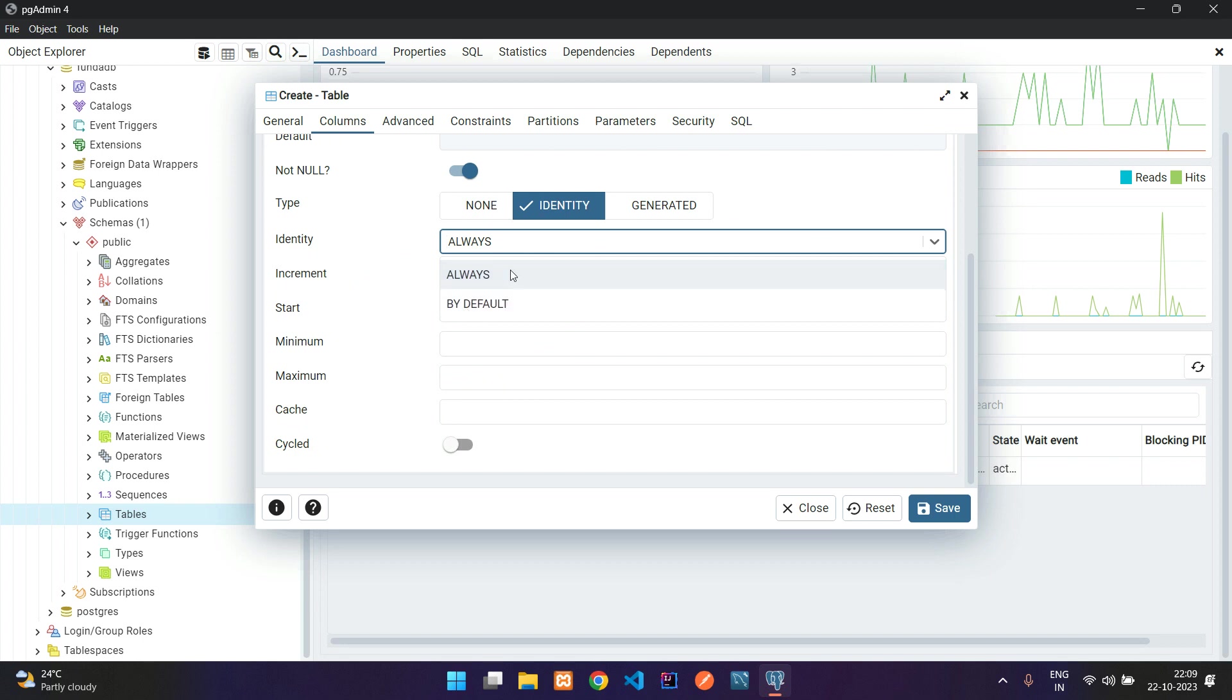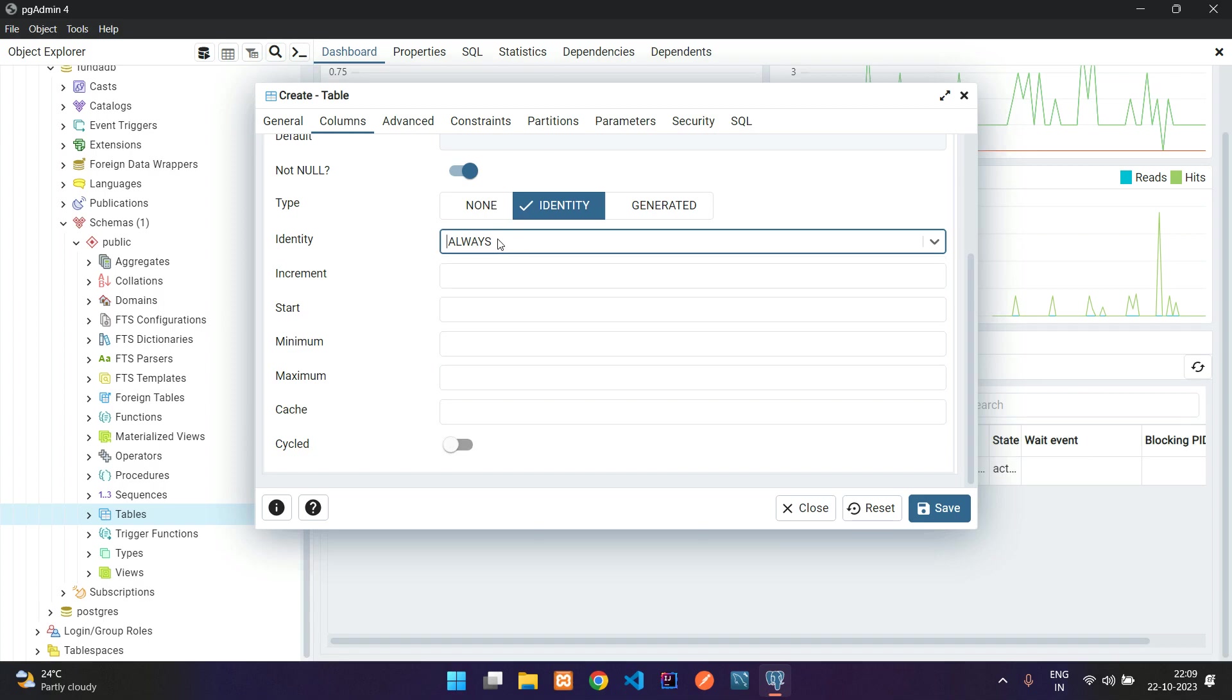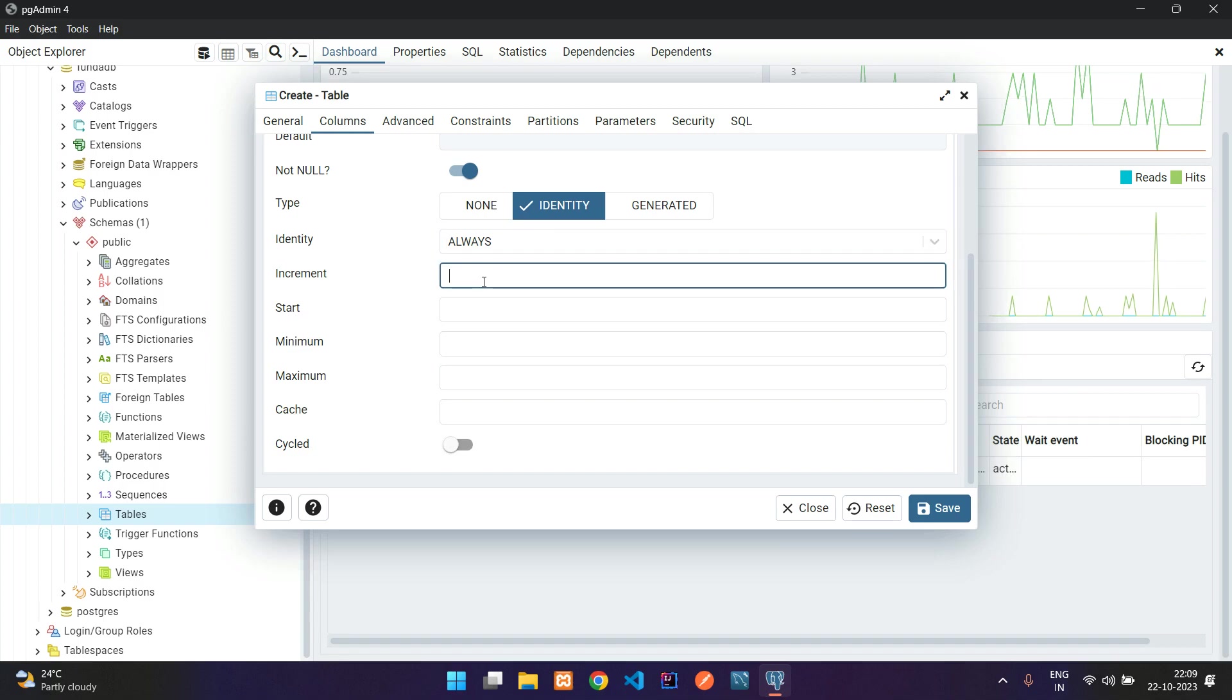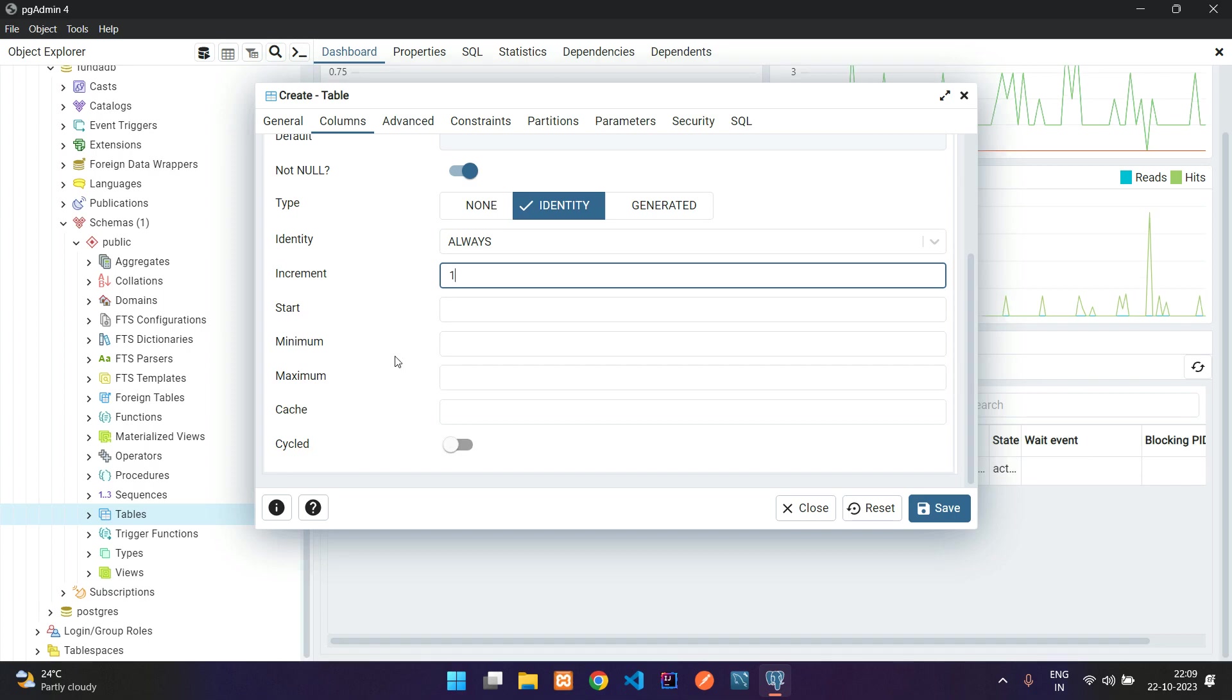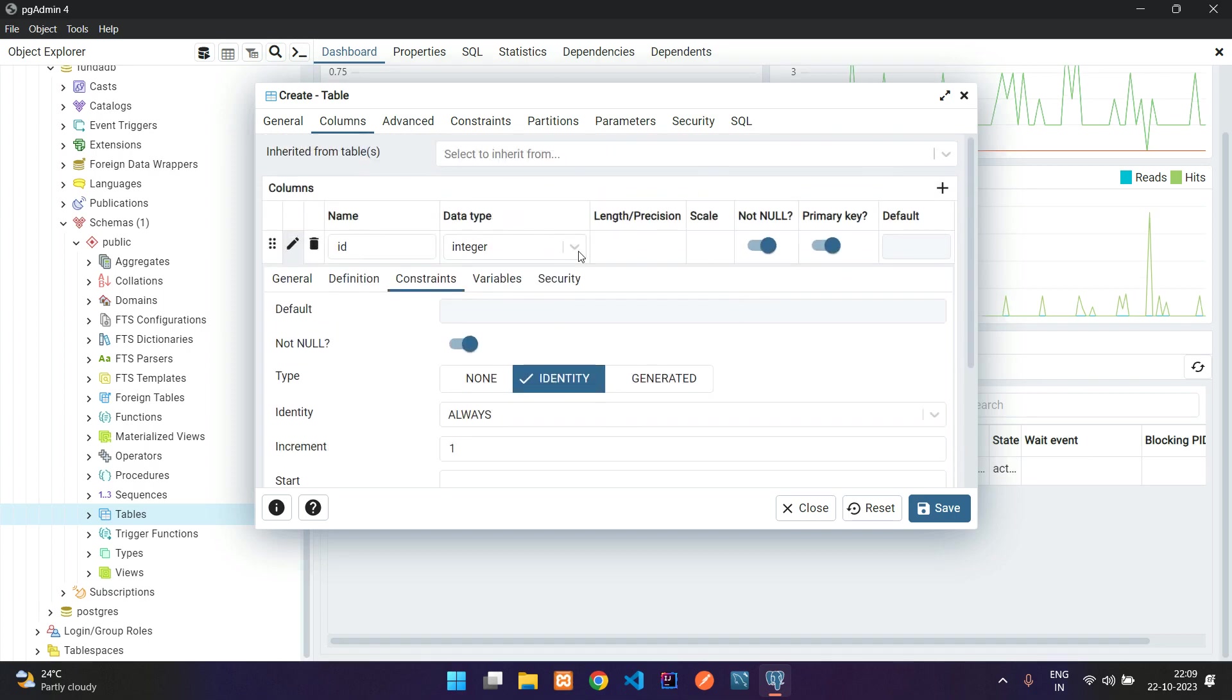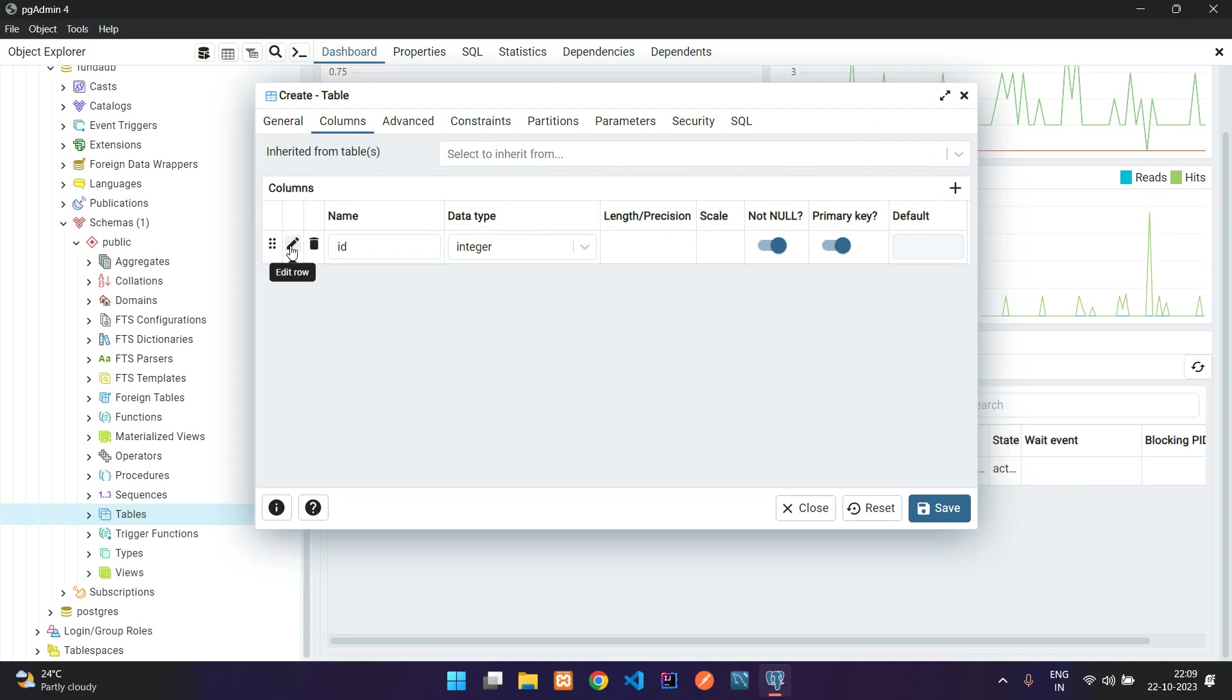Here you have two options: always and by default. There's a difference but they do the job the same. We're going to select always and give one, so we start incrementing from one. You can leave this blank, it will fill automatically. You can close this and click the edit button to minimize.